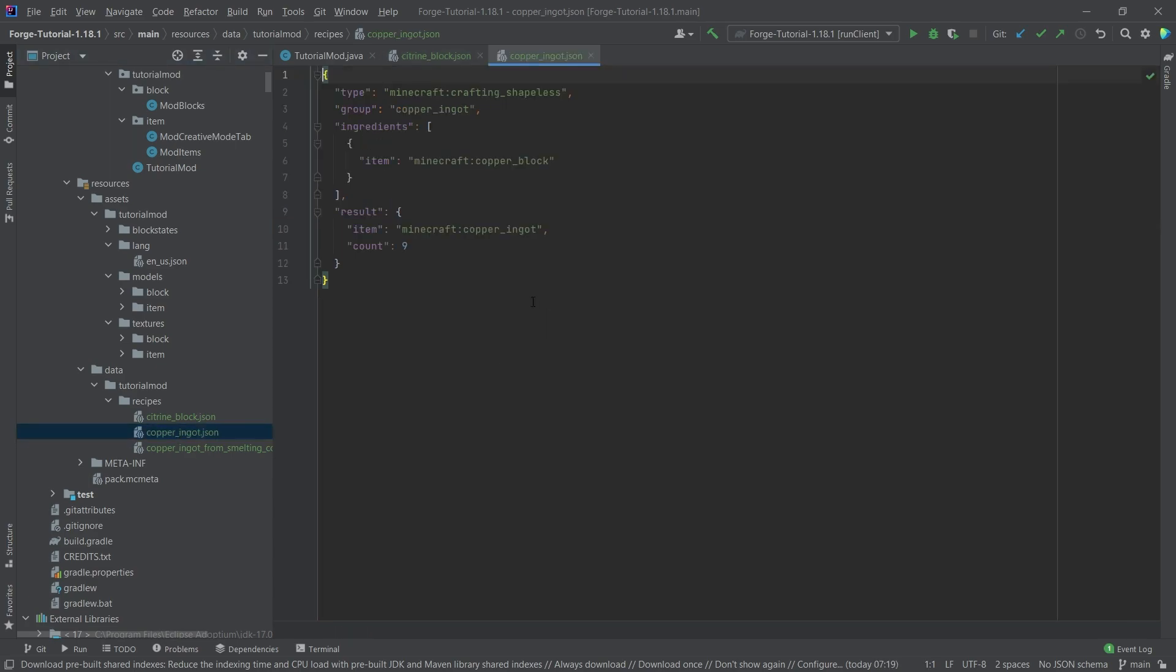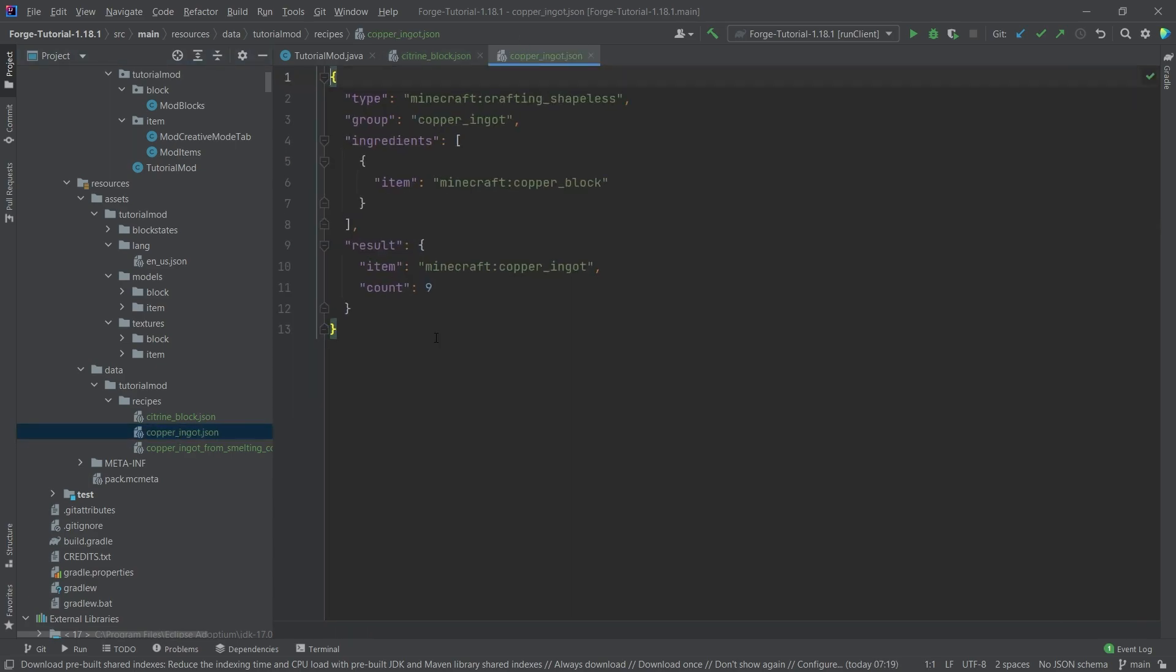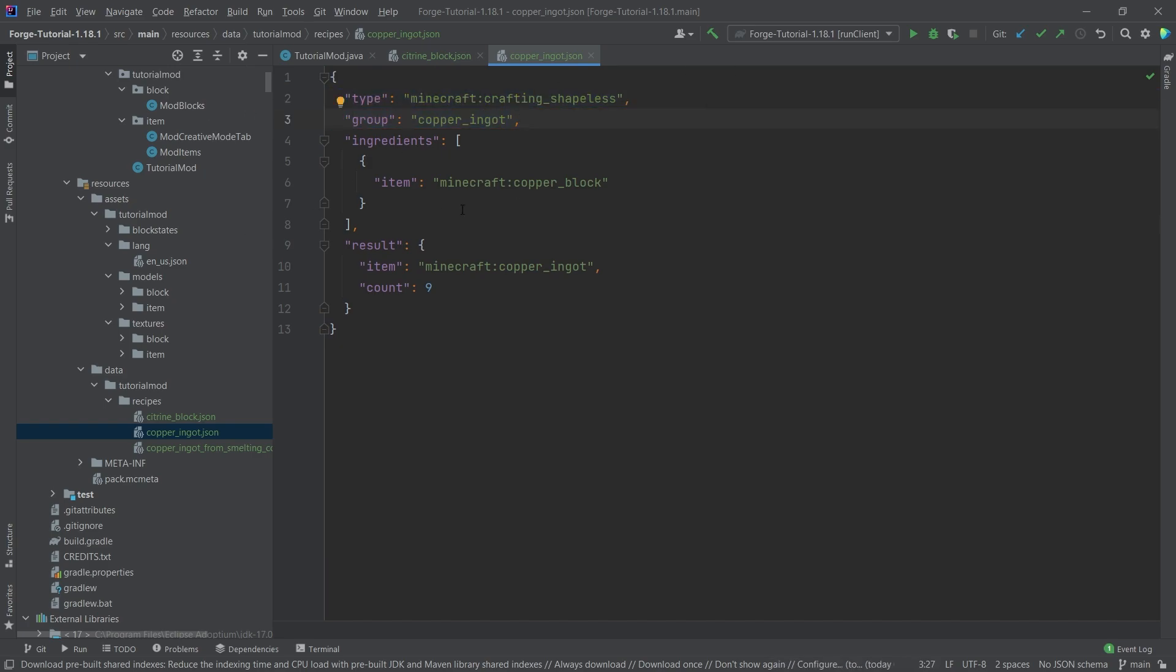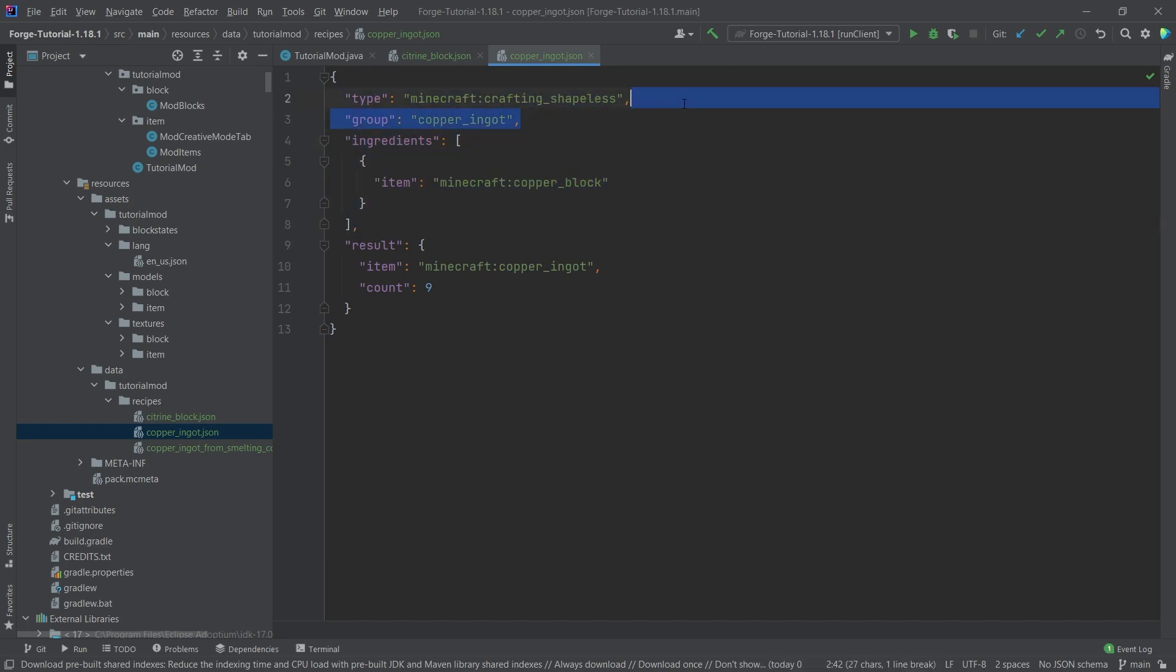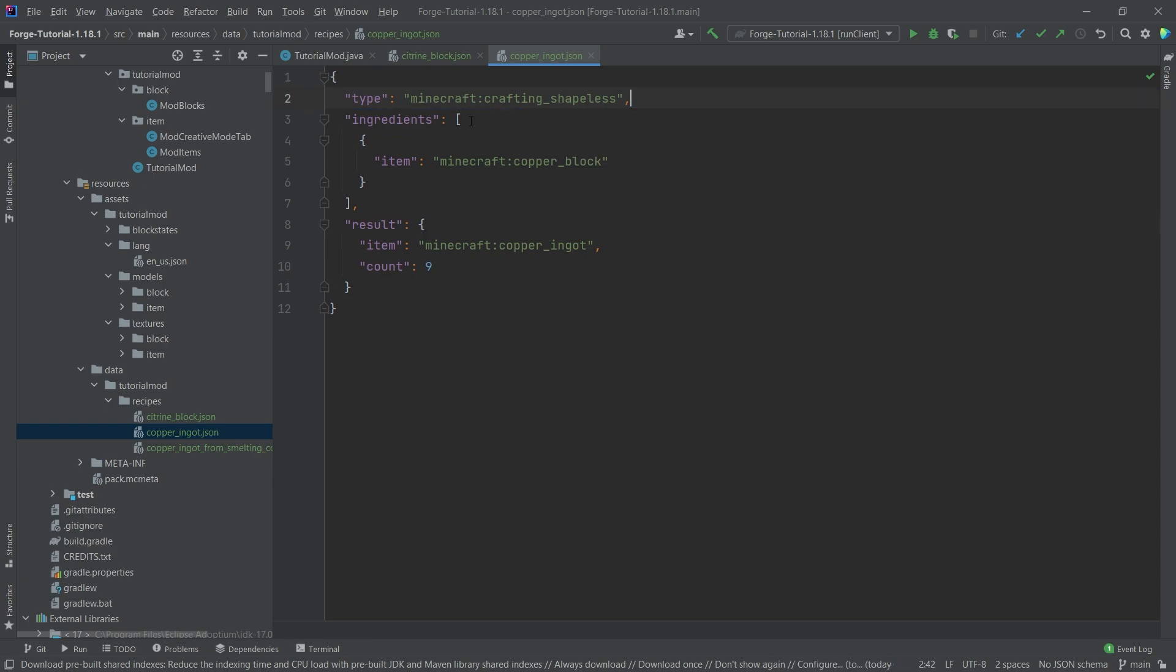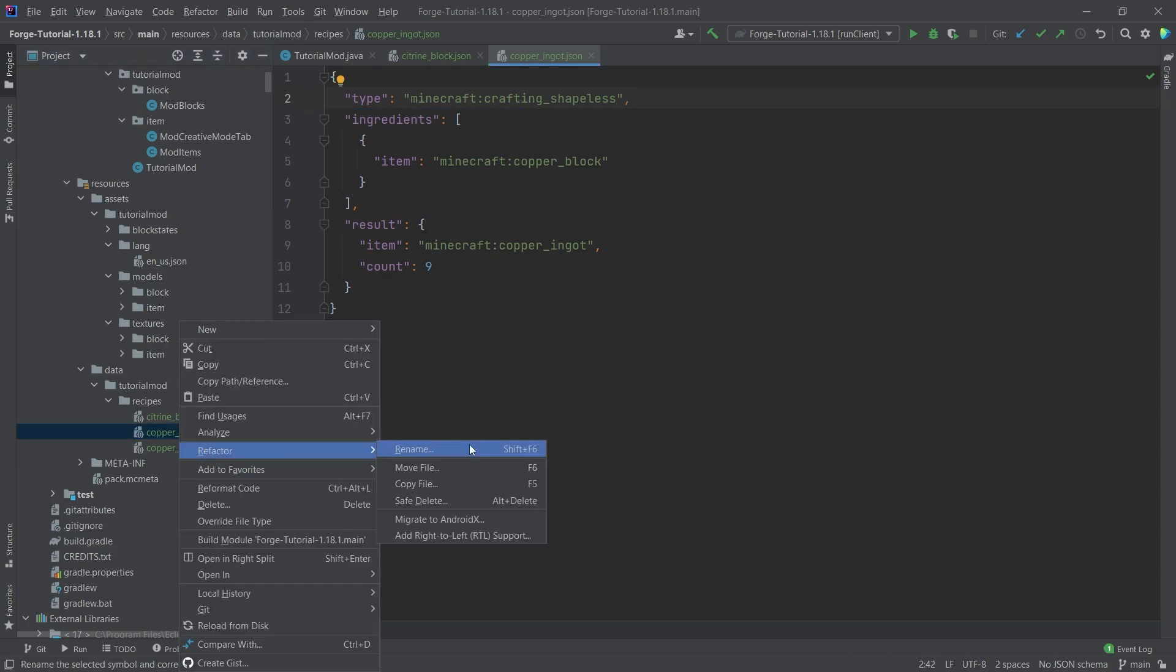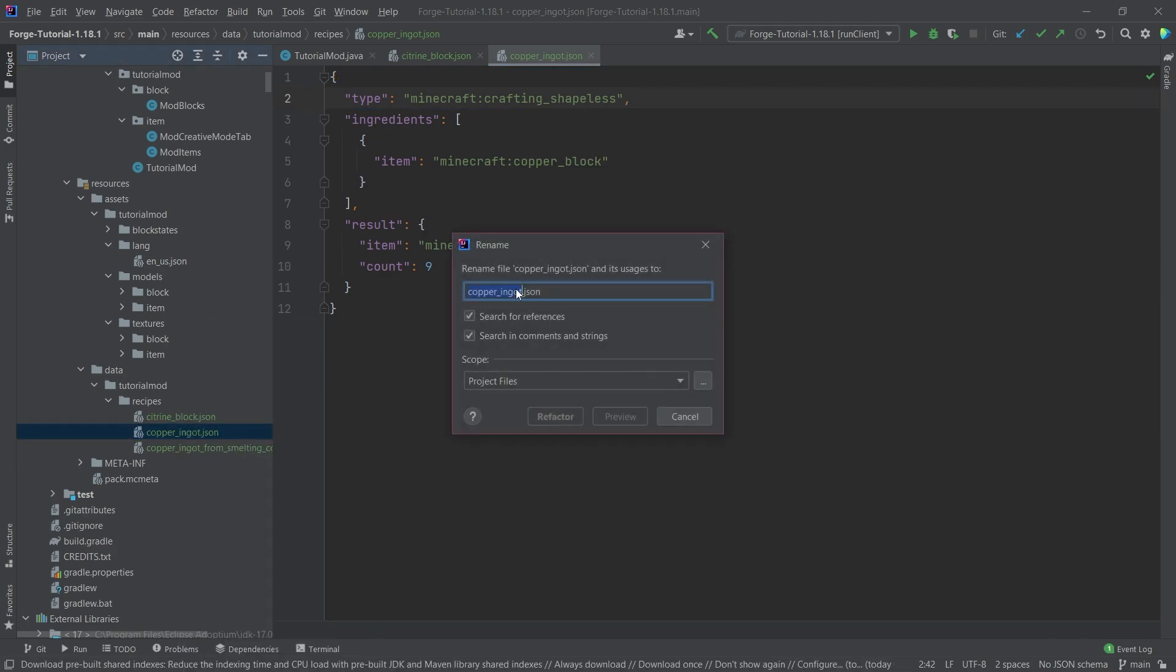How do the copper ingot or citrine look like? Well, you see this is a shapeless recipe in this case, and this then defines ingredients. So we want to delete the group here because of course this is not copper ingot, and of course we also want to rename this. Let's call this citrine from block.